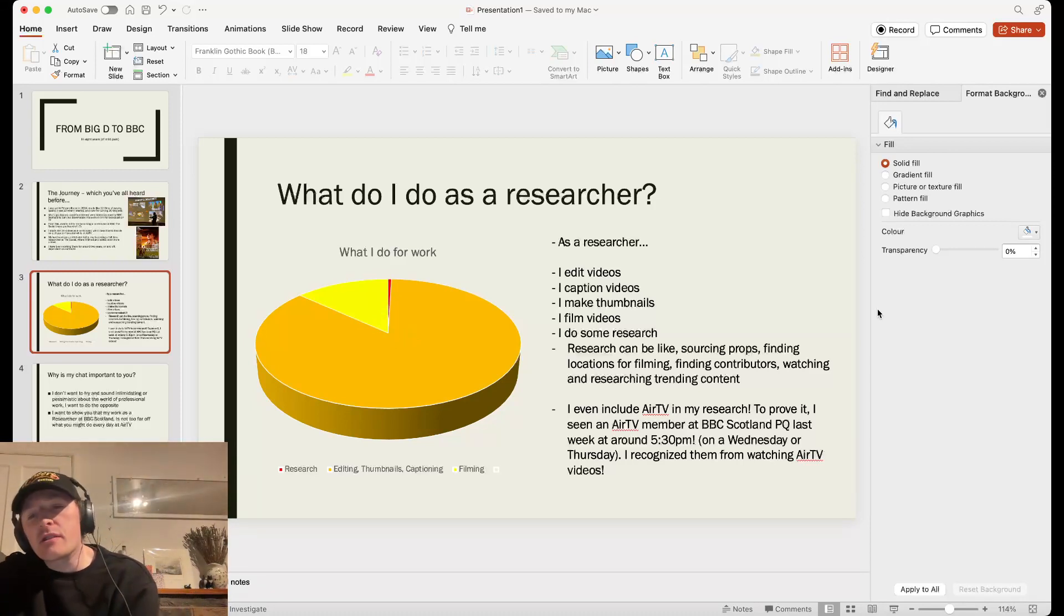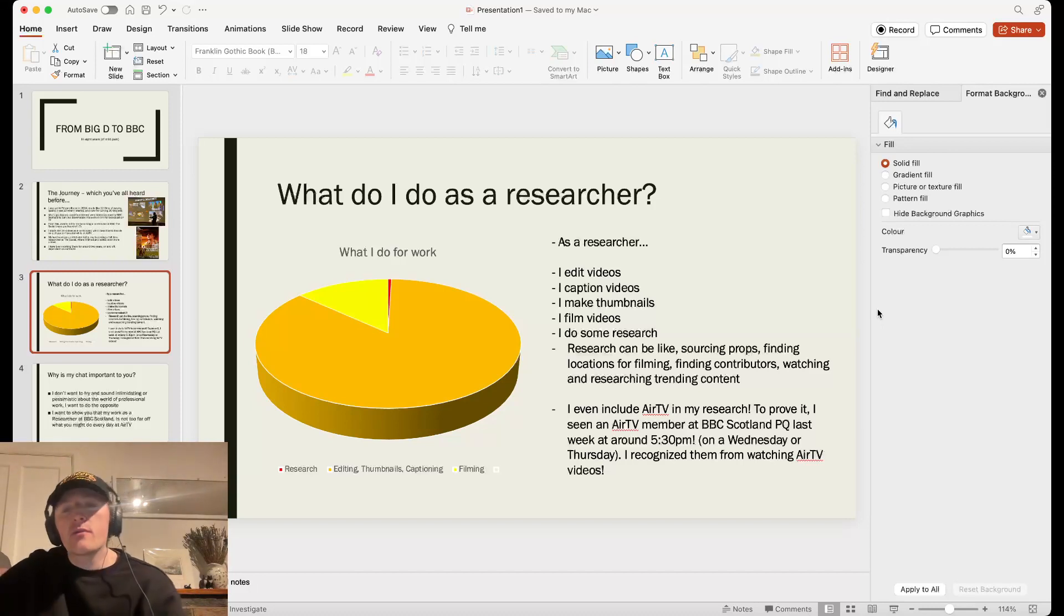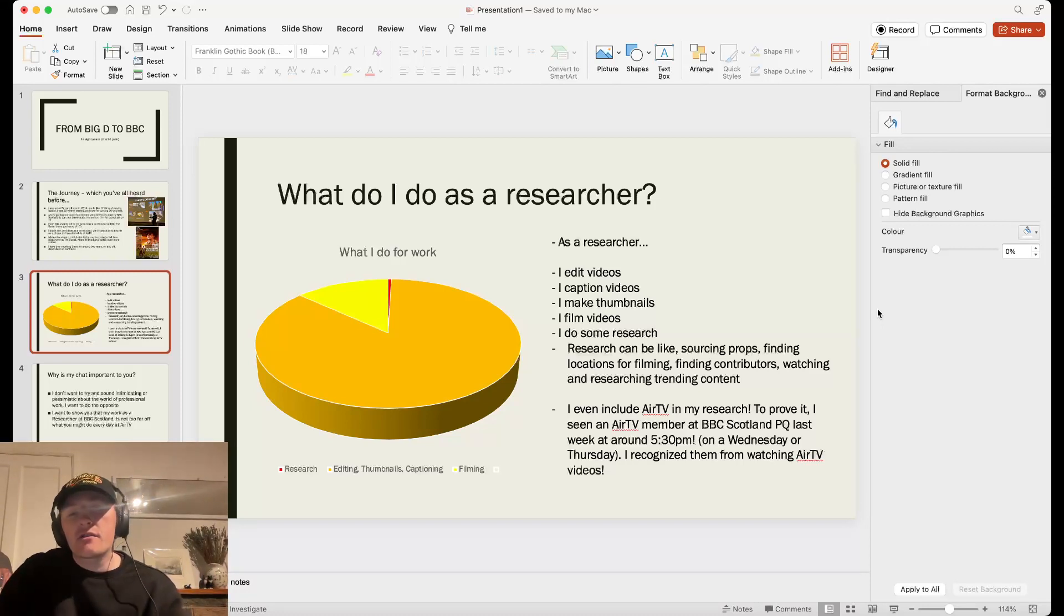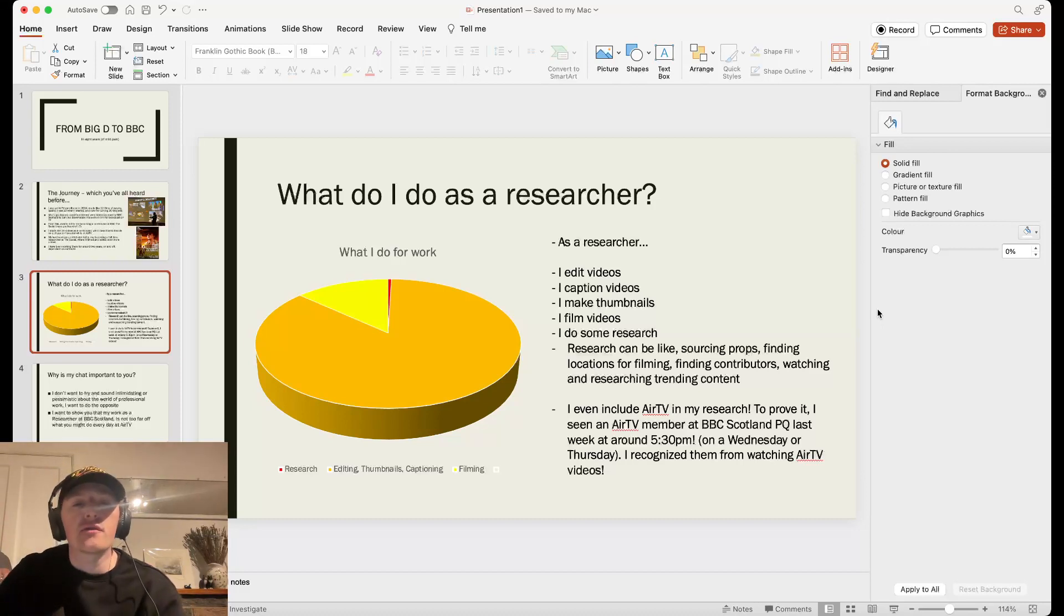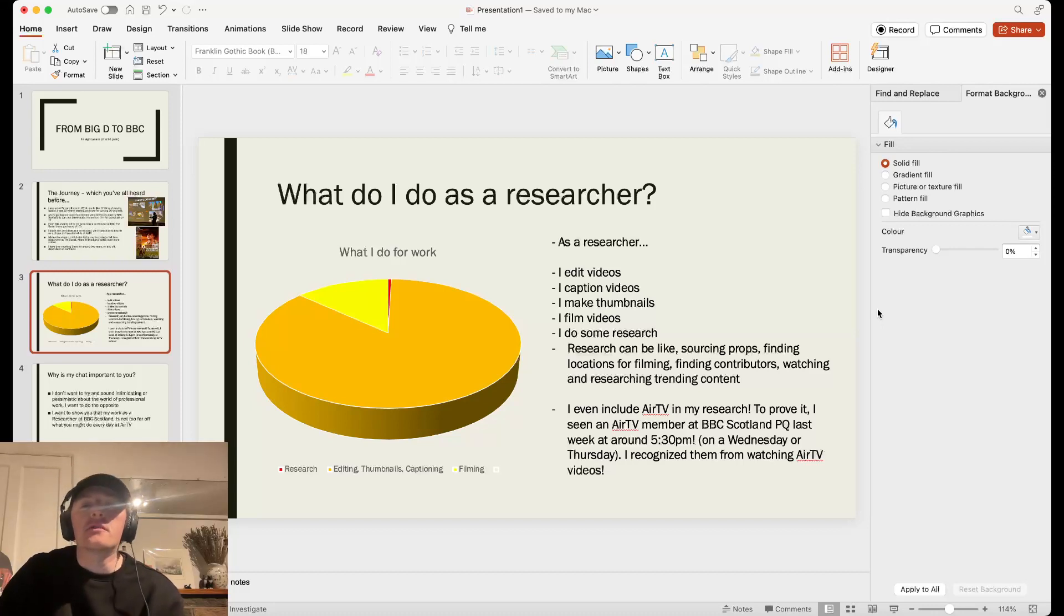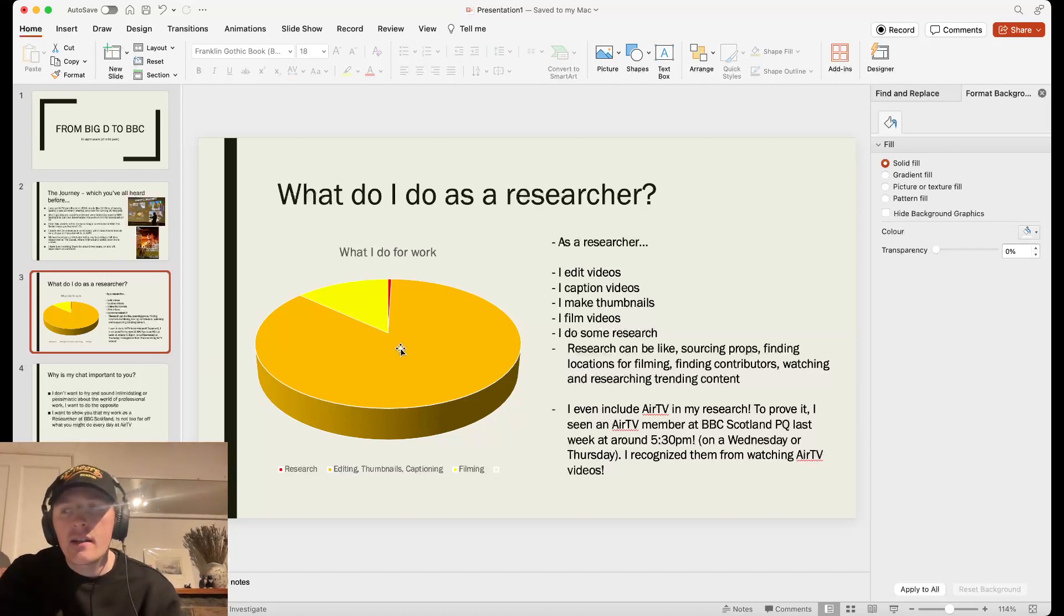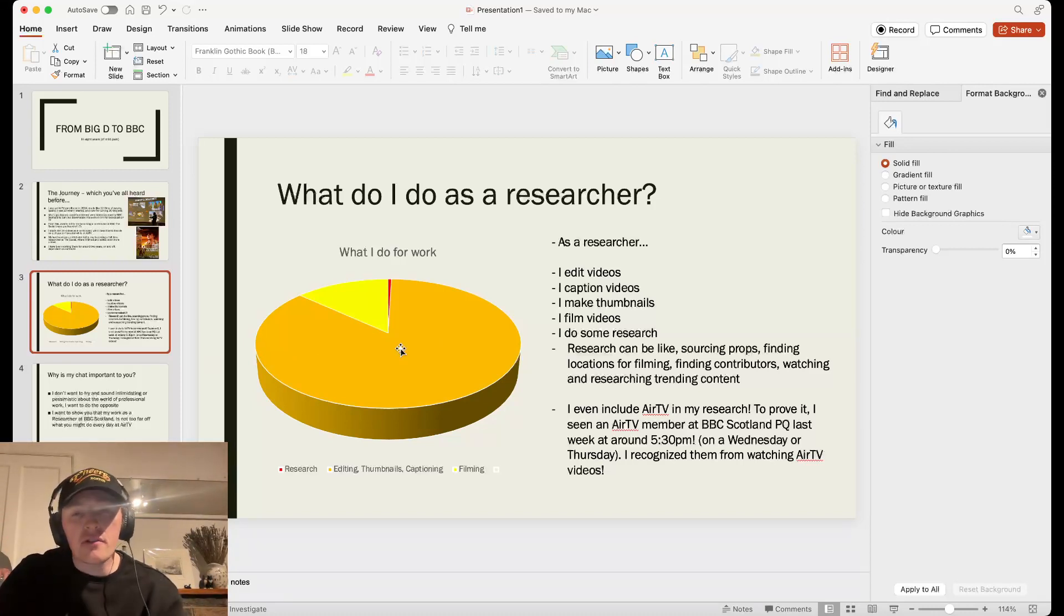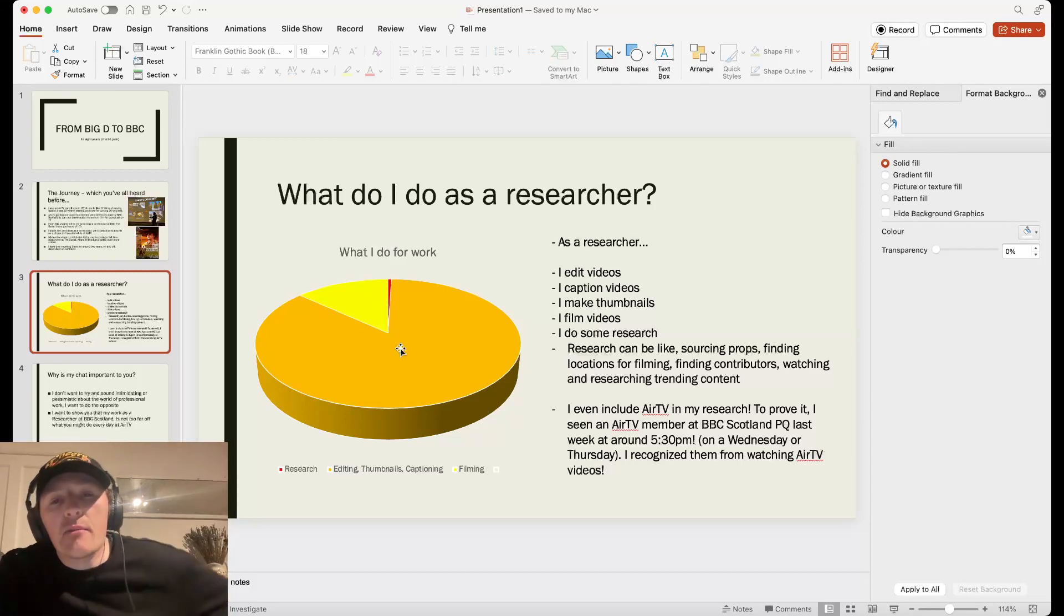Research can be things like sourcing props, finding locations for filming, finding contributors, or watching and researching trending content. I just add this in because a researcher is one of these jobs that can change from place to place. Some researcher jobs, in television especially, can be research-heavy, or some can be technically heavy, like this one. So a researcher isn't just all about research, it's kind of a multi-purpose role, and it changes place to place.